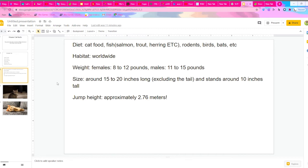The habitat is, of course, worldwide, and most of the time it's also in your house.